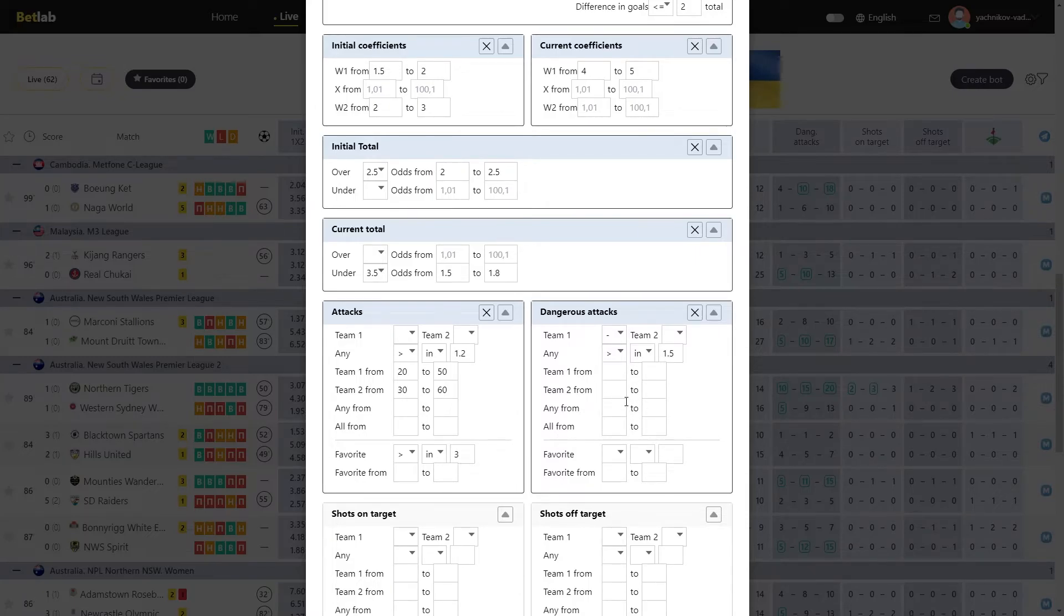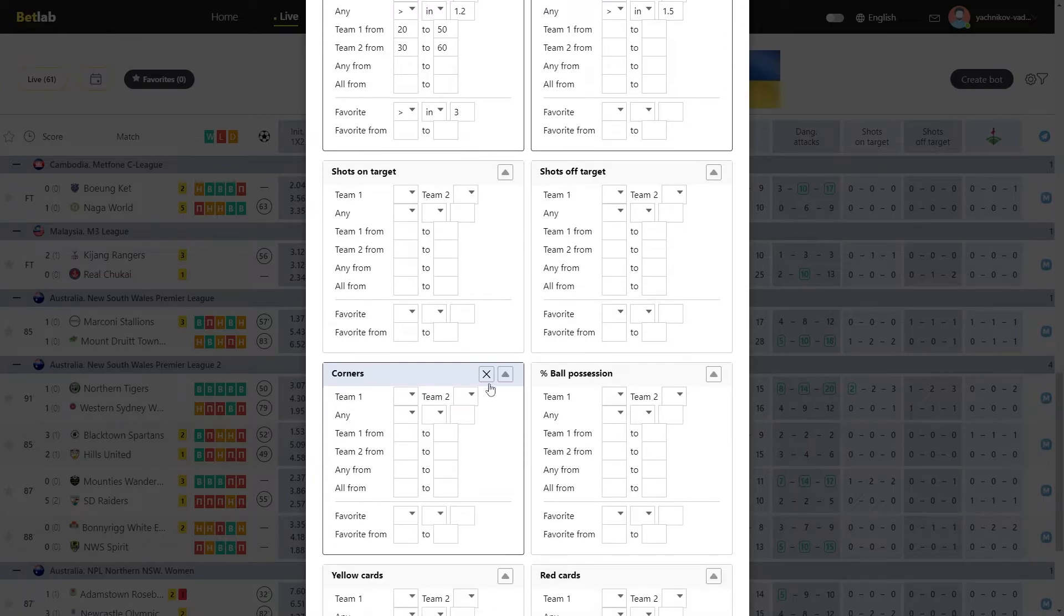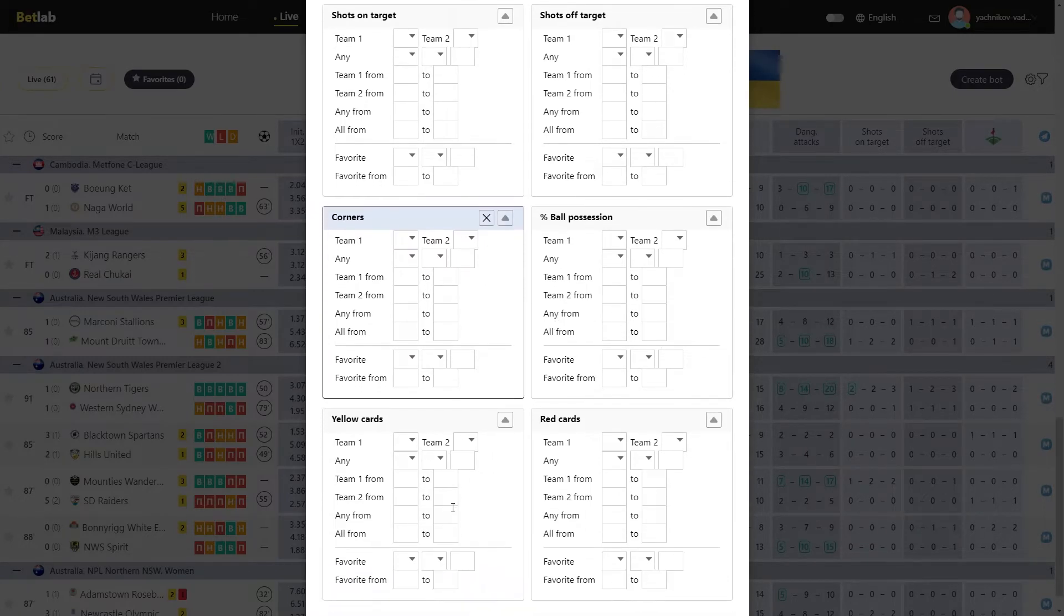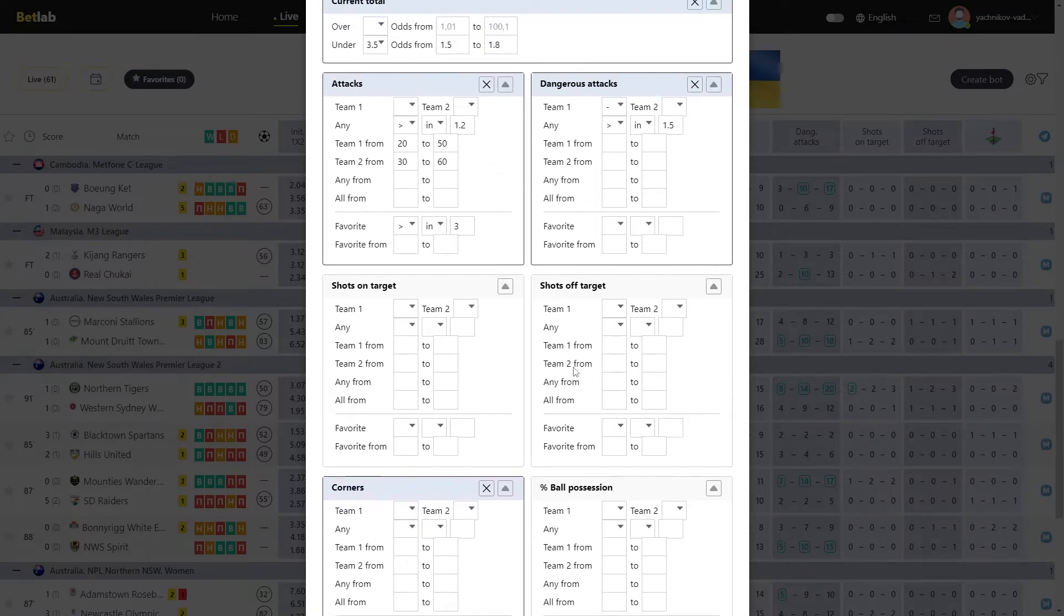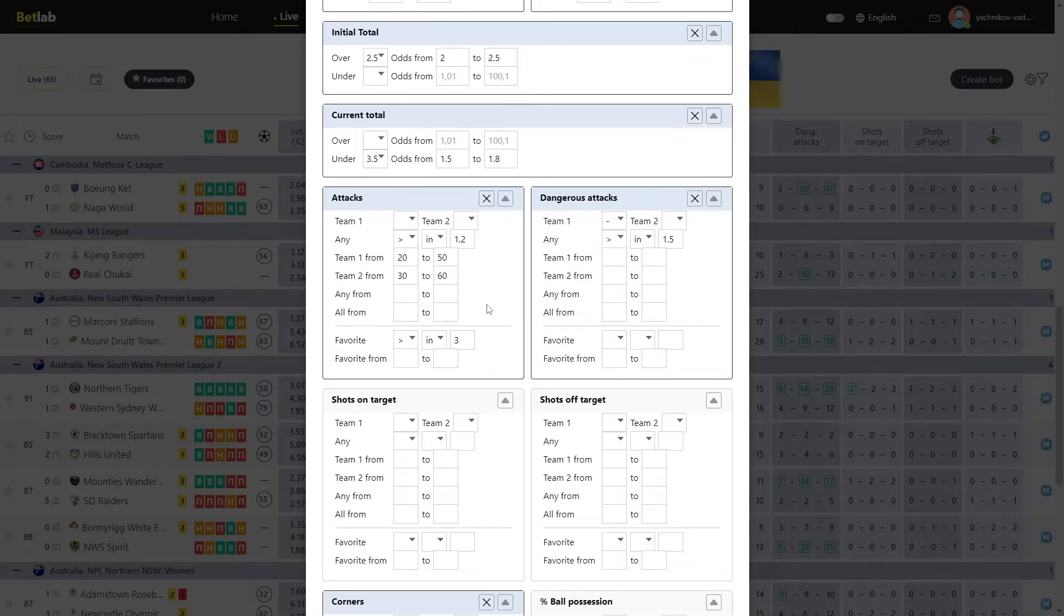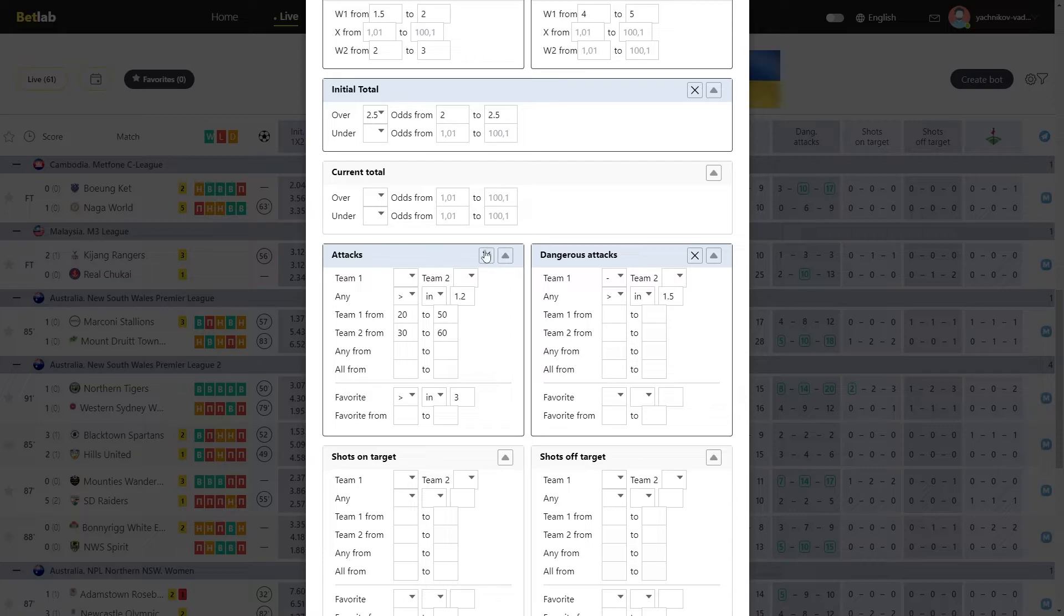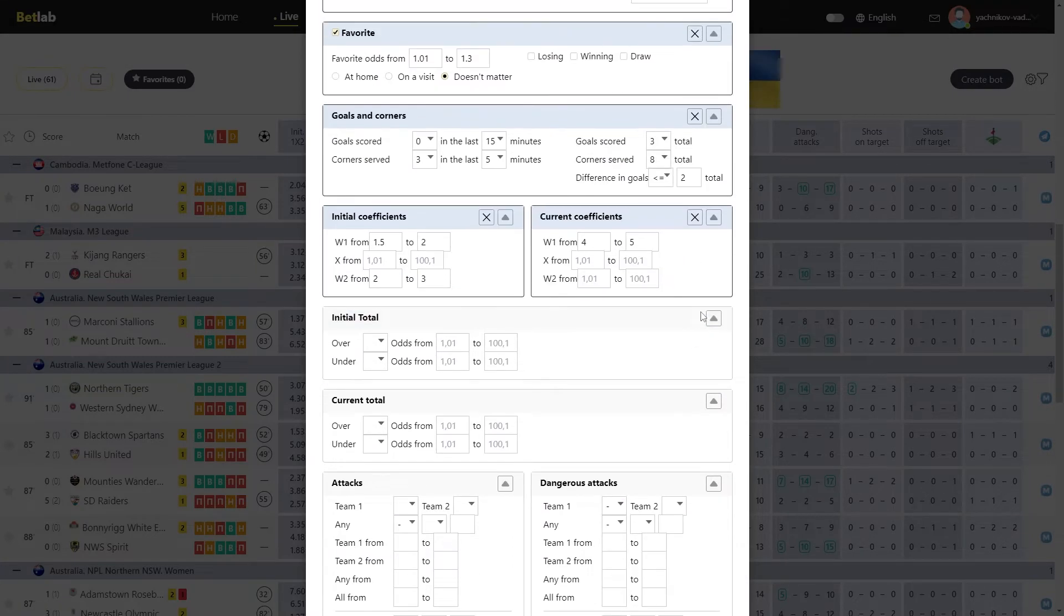The following modules are Dangerous Attacks, Shots on Targets, Shots off Targets, Corners, Percentage of Ball Possession, Yellow Cards and Red Cards. In these modules everything is like the Attacks module, so you can easily figure it out. By the way, if you have selected something in the module and want to clear it, then a cross appears on each module in the upper right corner. By clicking on it, you can reset all the selected parameters if you no longer need them or you want to reconfigure the fields.